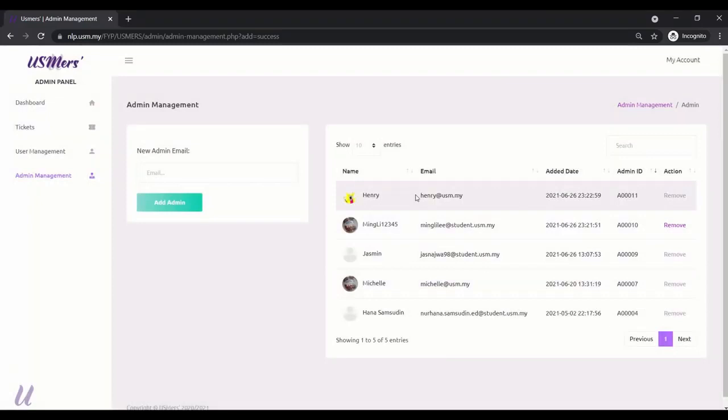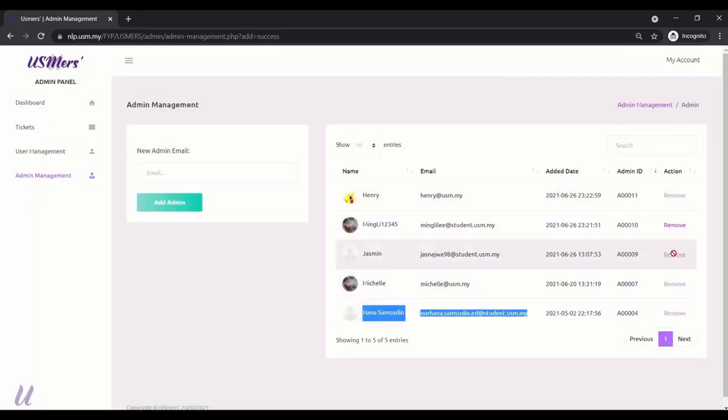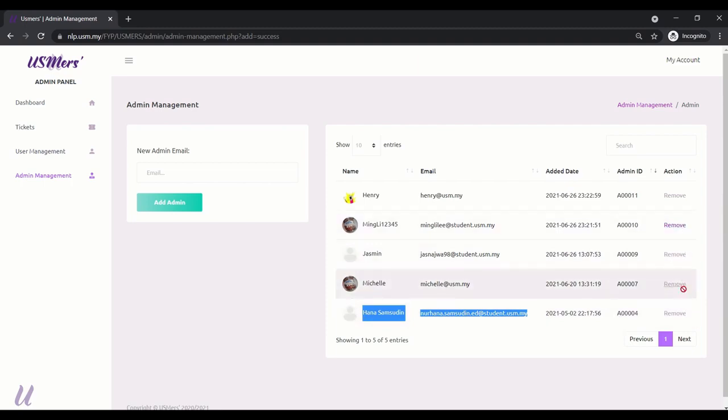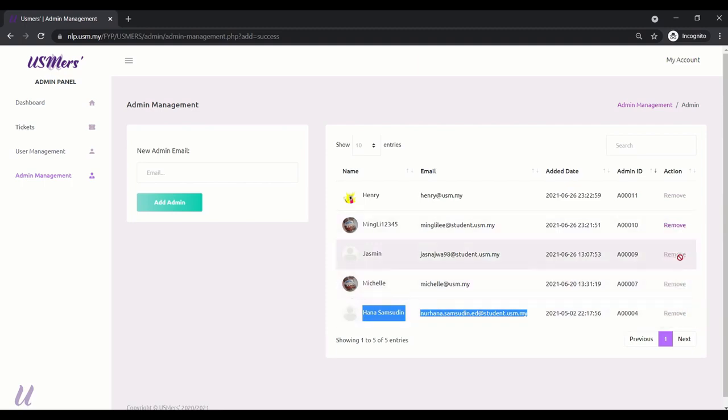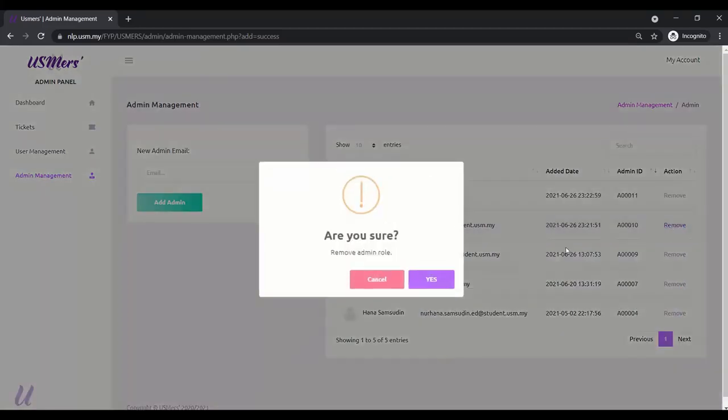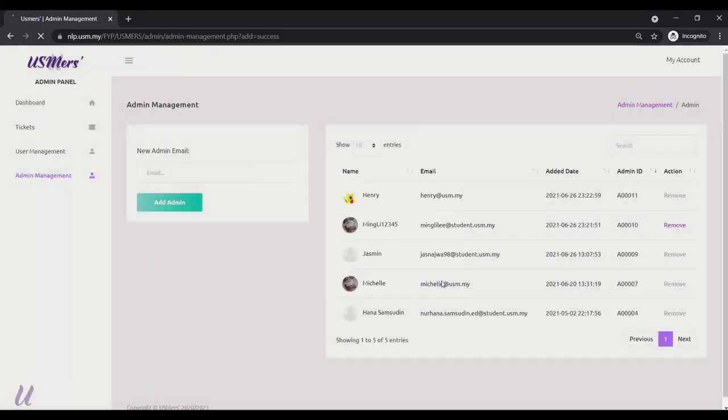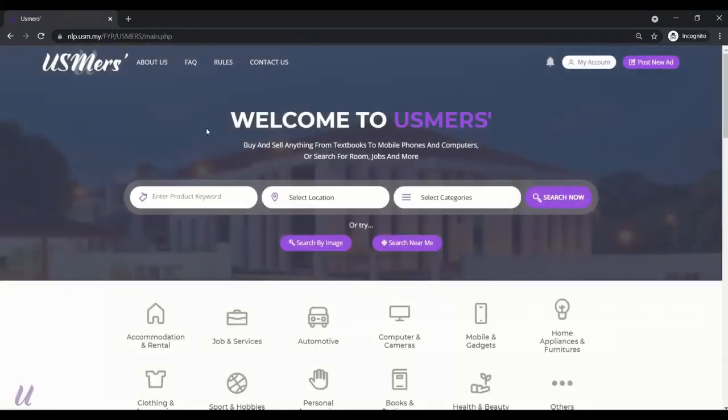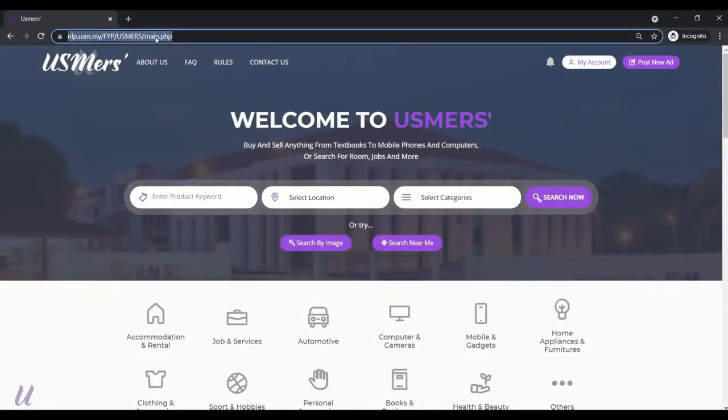That's Henry. And this is our super users. Only super user able to remove other's role. For ourselves, we are unable to remove other's role as admin. Now, we try to remove our role. Are you sure? Yes. It will be redirected to the main page.